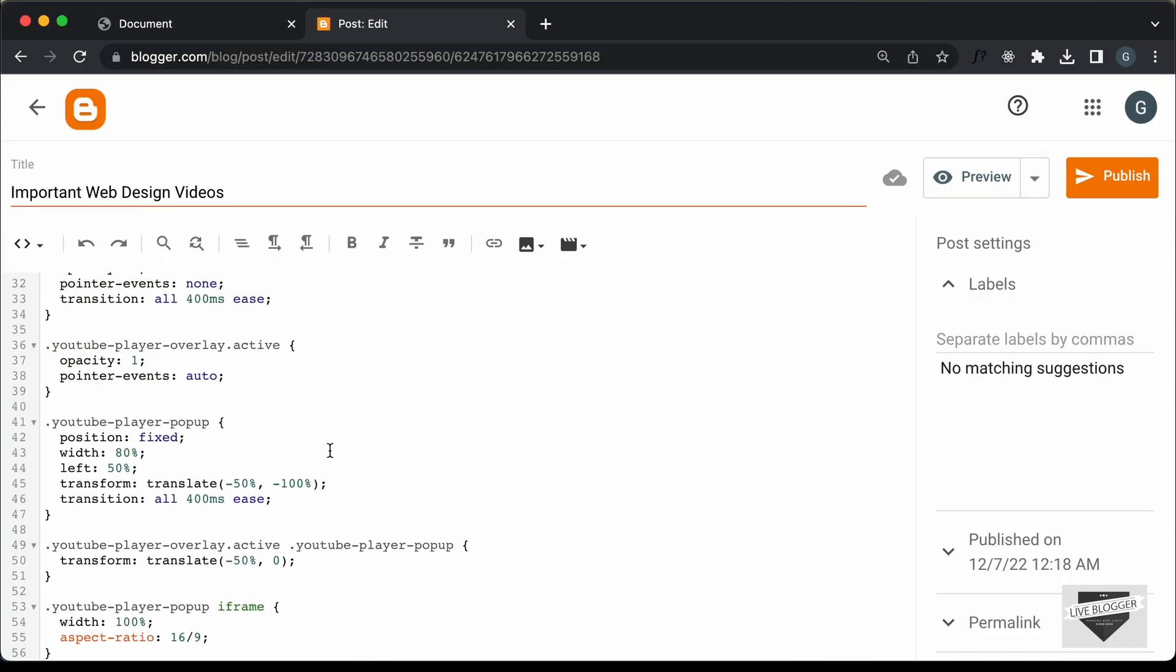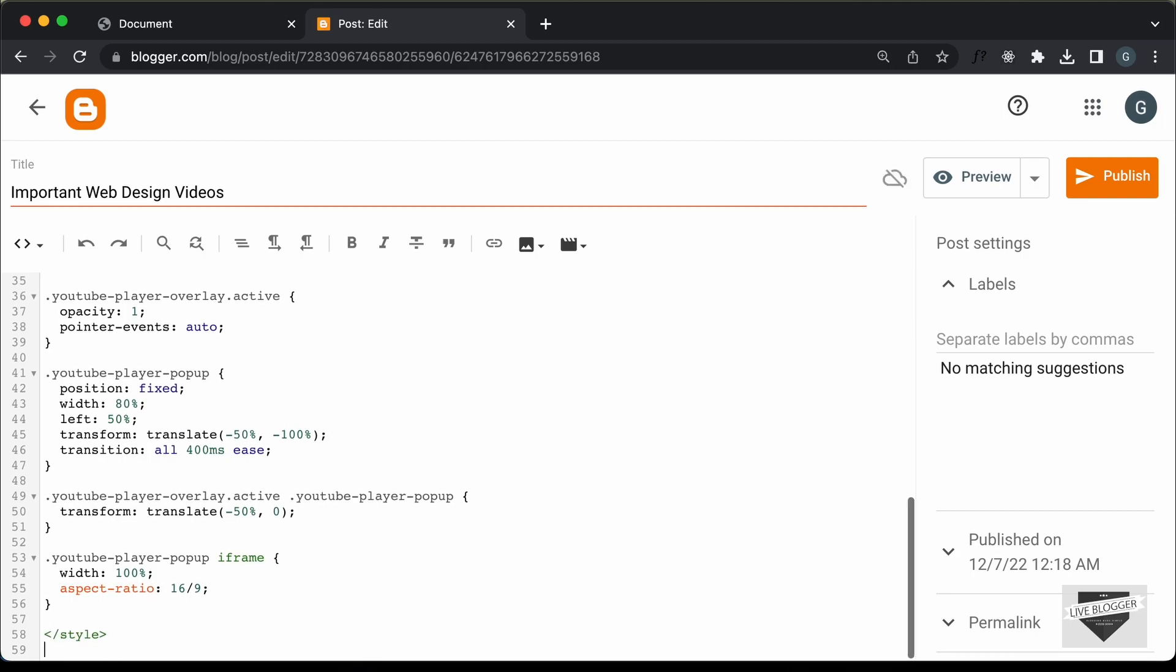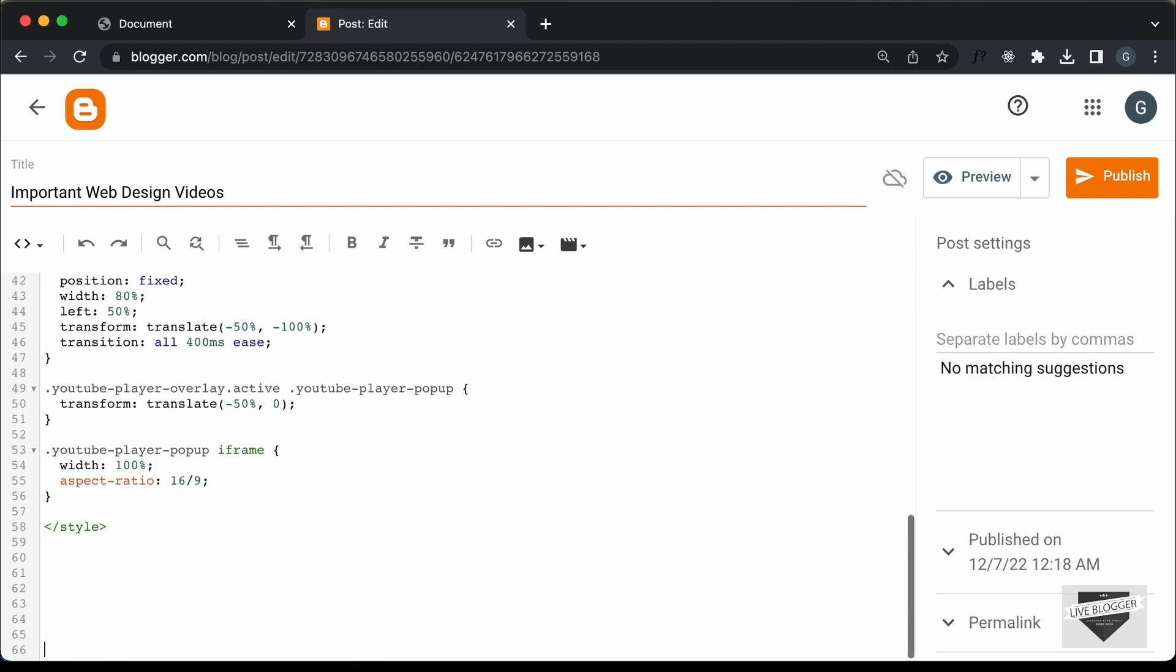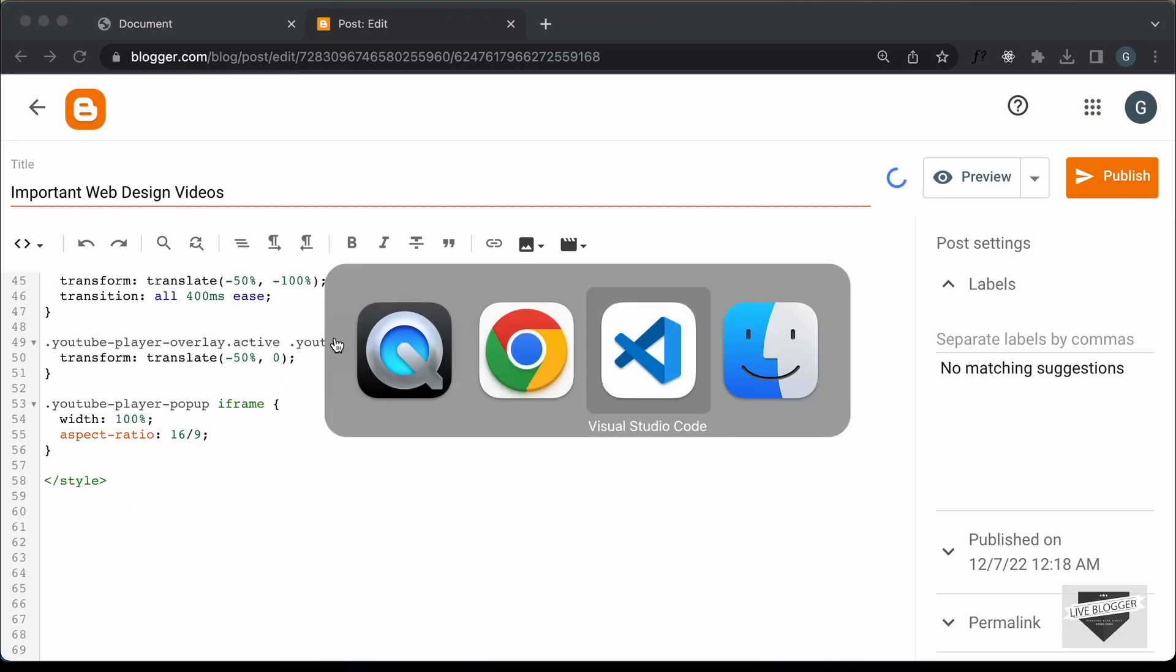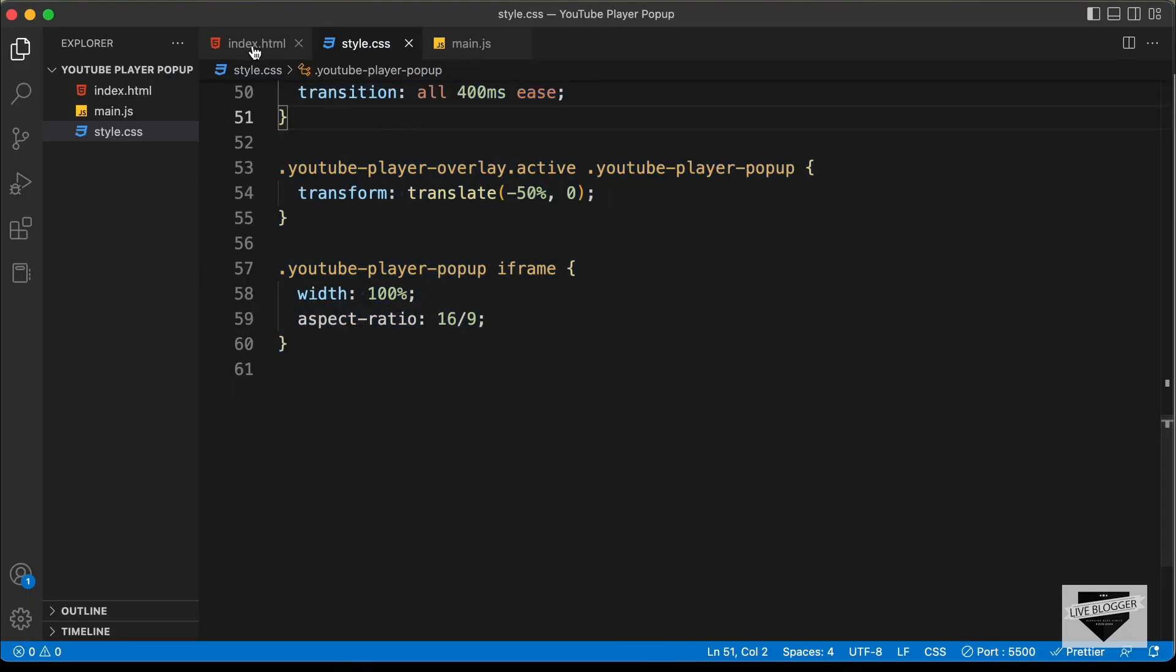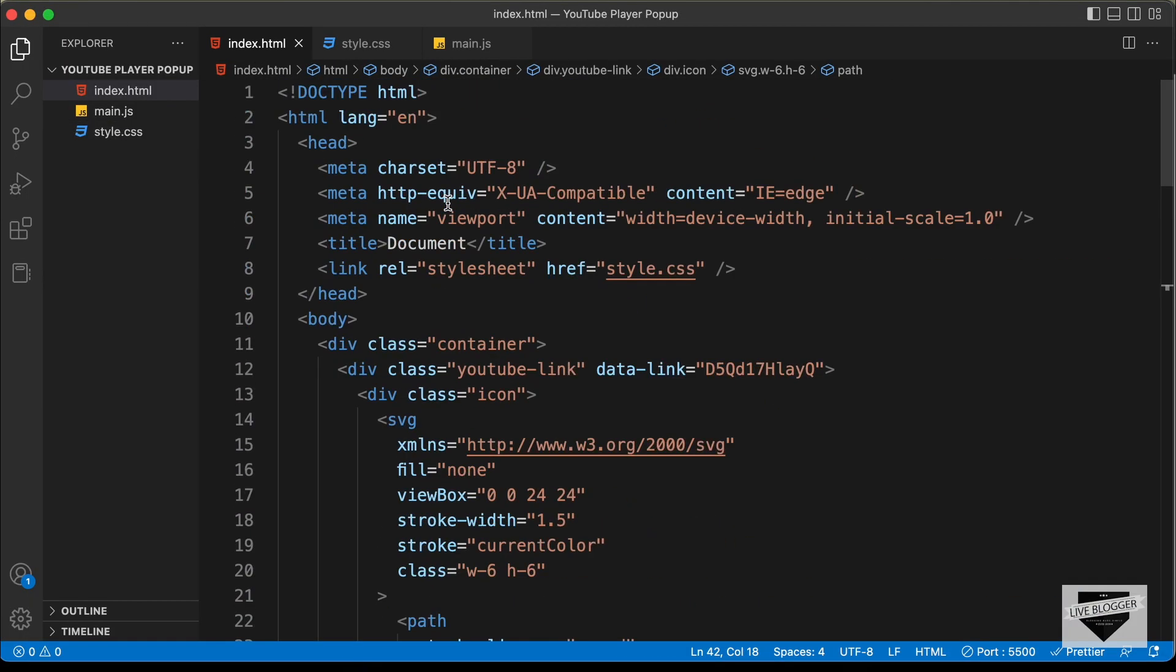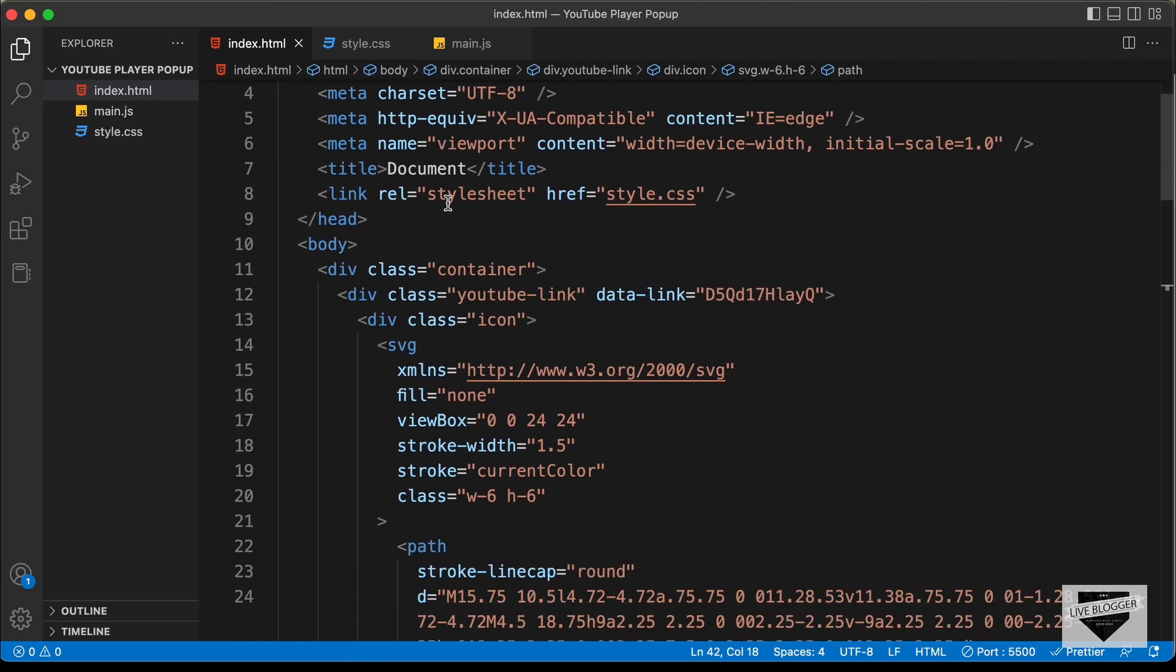Right now, let's go ahead and paste the HTML. So, let's go outside this style tag and let's go back to our source code. Let's go to the HTML file and this is all the HTML of our design.